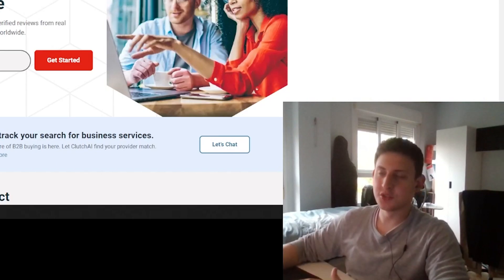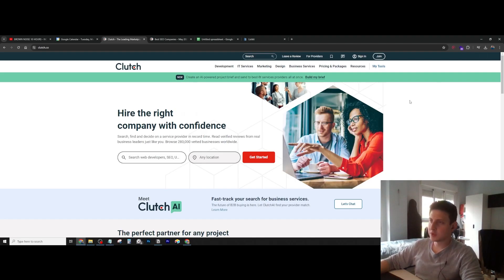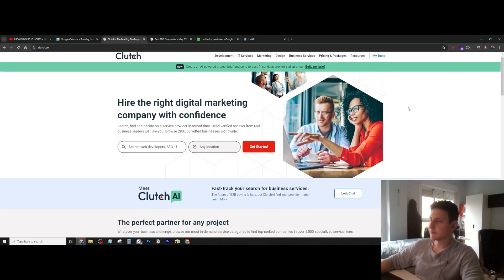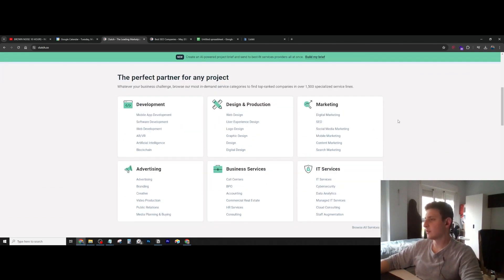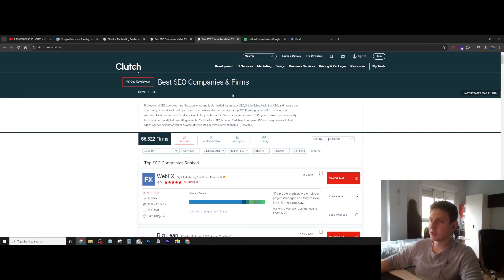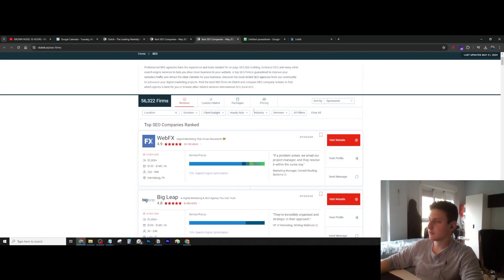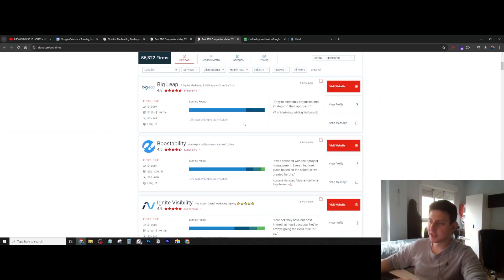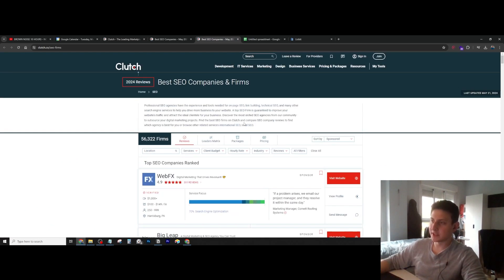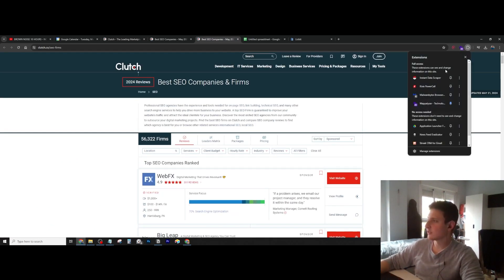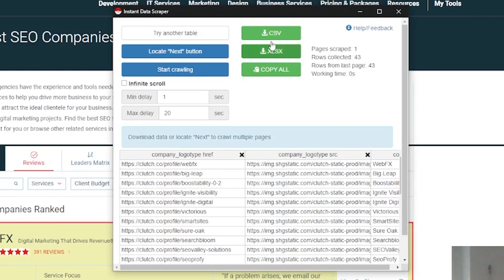Instant Data Scraper is very easy to use. All you have to do is just go to the website that you want to scrape. Let's say that we want to find SEO companies in Clutch.co, for example. Here, as you can see, we have all the companies that we can scrape. Then you just have to go to Extensions, Instant Data Scraper, and this is how it's going to look like.